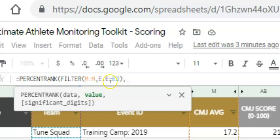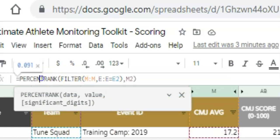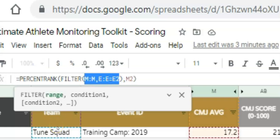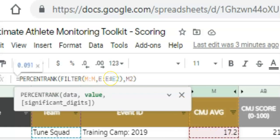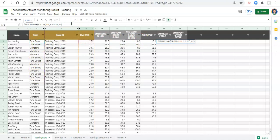The value we want to compare that to is what's in cell M2 — the CMJ average for that person — then close the outer parenthesis. So for PERCENTRANK we're getting the data in column M for when the team equals the athlete's team, and comparing M2 to all those values. In other words, we look at this CMJ average and compare it to all other CMJ averages where the team matches, giving a percent rank within the team rather than across the full database.